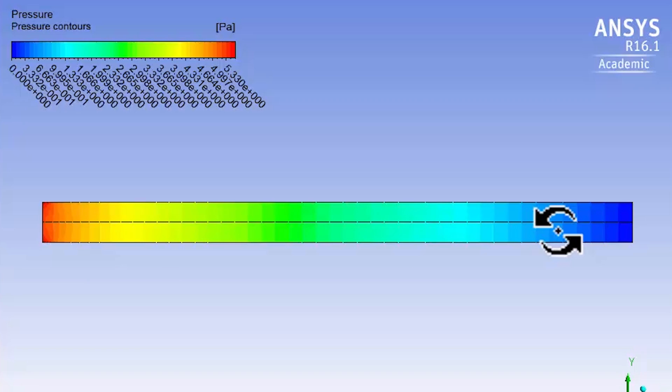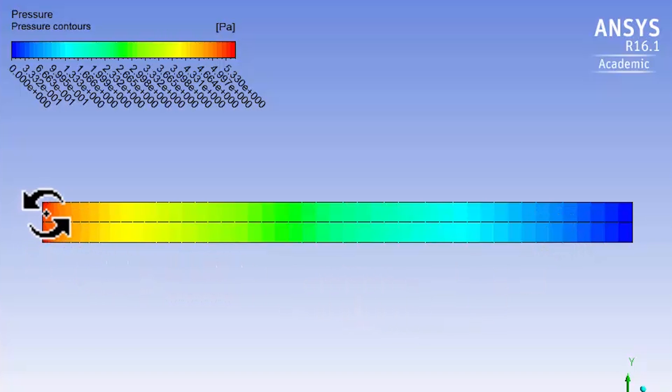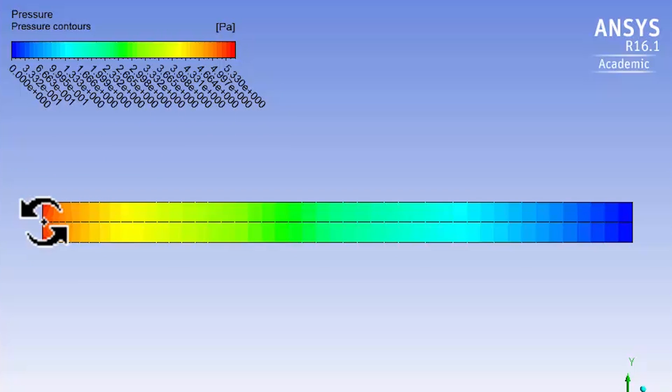The other thing to check is at the inlet. The pressure is about five pascals, so we gave it an initial guess of zero pascals and the solver has changed that to five pascals.